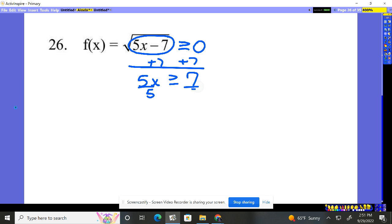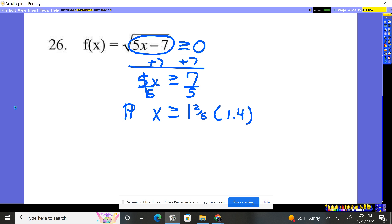Divide by five, divide by five. x needs to be bigger than or equal to one and two-fifths, or as a decimal 1.4. The way we like to write this though is we like to tell people it's real numbers we're dealing with, not whole numbers or integers. So we say all real numbers such that x is greater than or equal to one and two-fifths.